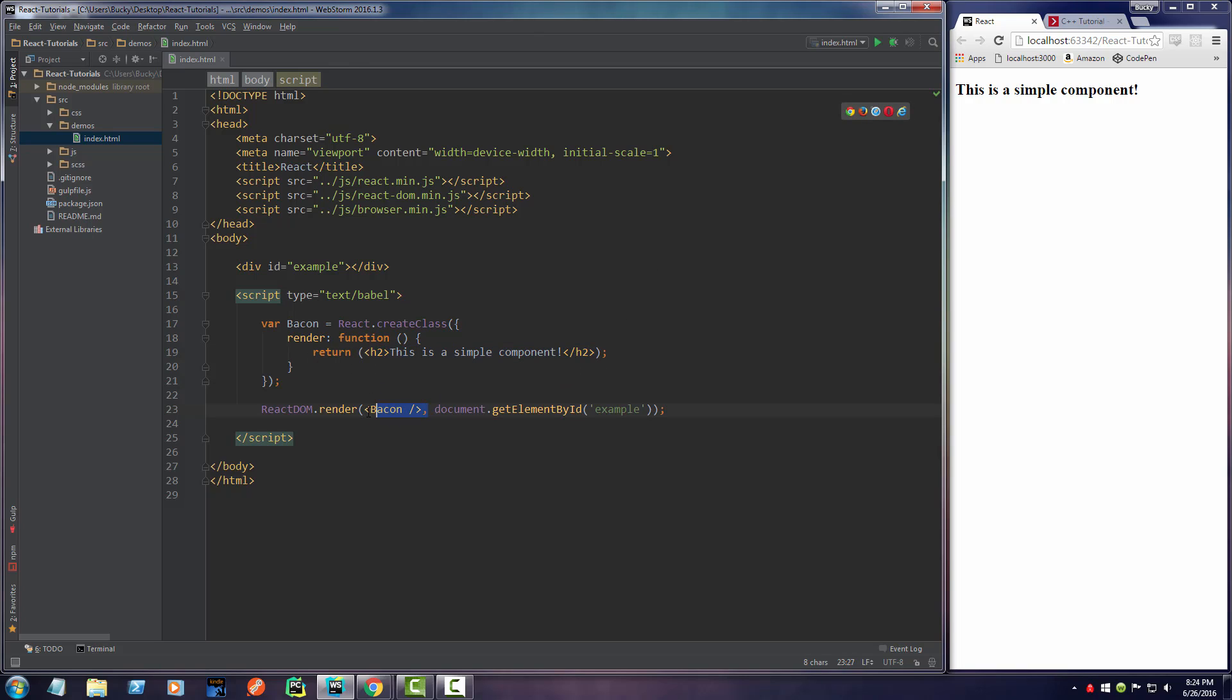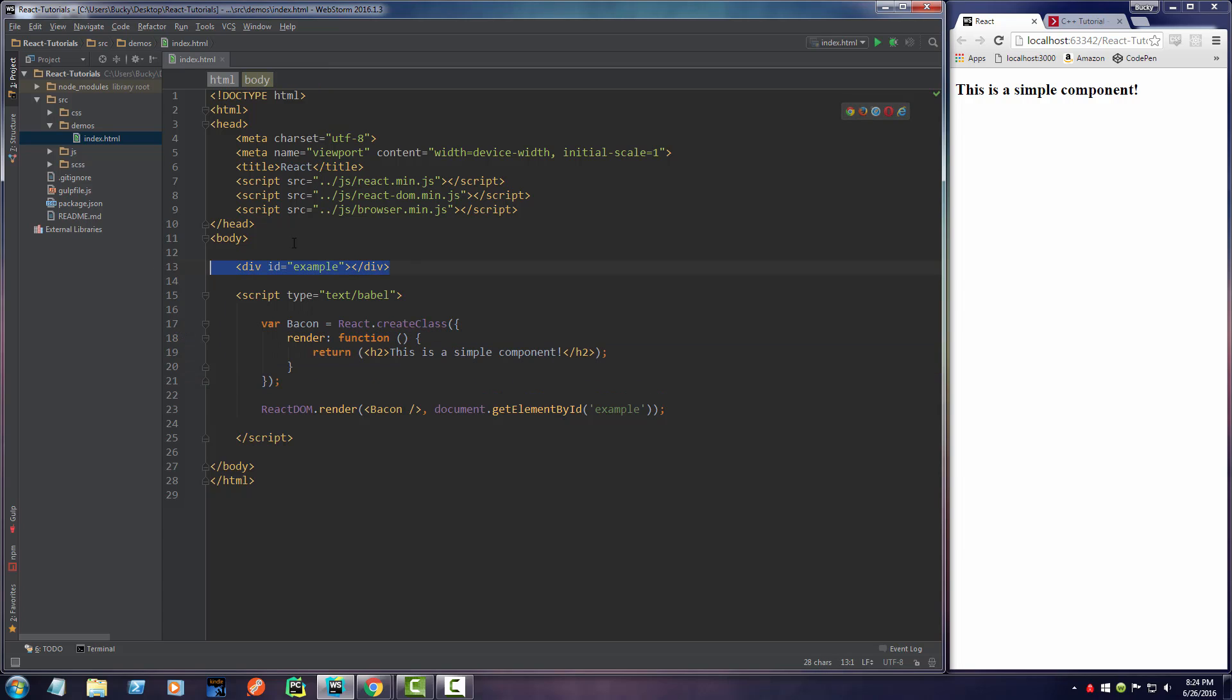So we display bacon in this target. Boom, roasted, there you go.